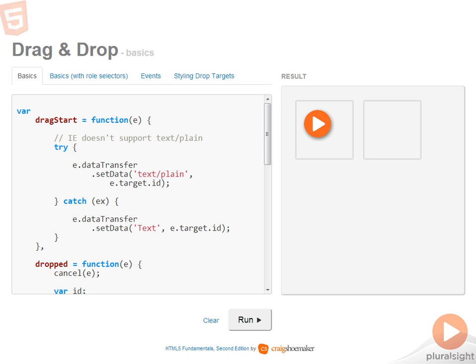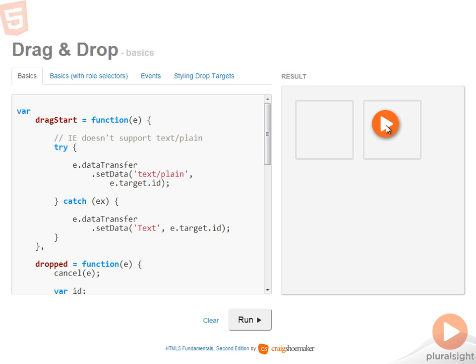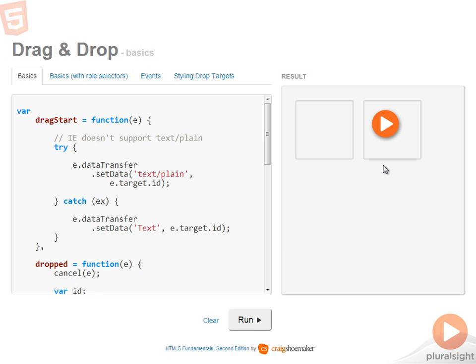So first, let me run the code, and now I can drag this element here from its point of origin into the drop source. Now because of the way I have it set up, I can't drop it back or take it anywhere else. This is just the very basics of enabling drag-and-drop on the page.